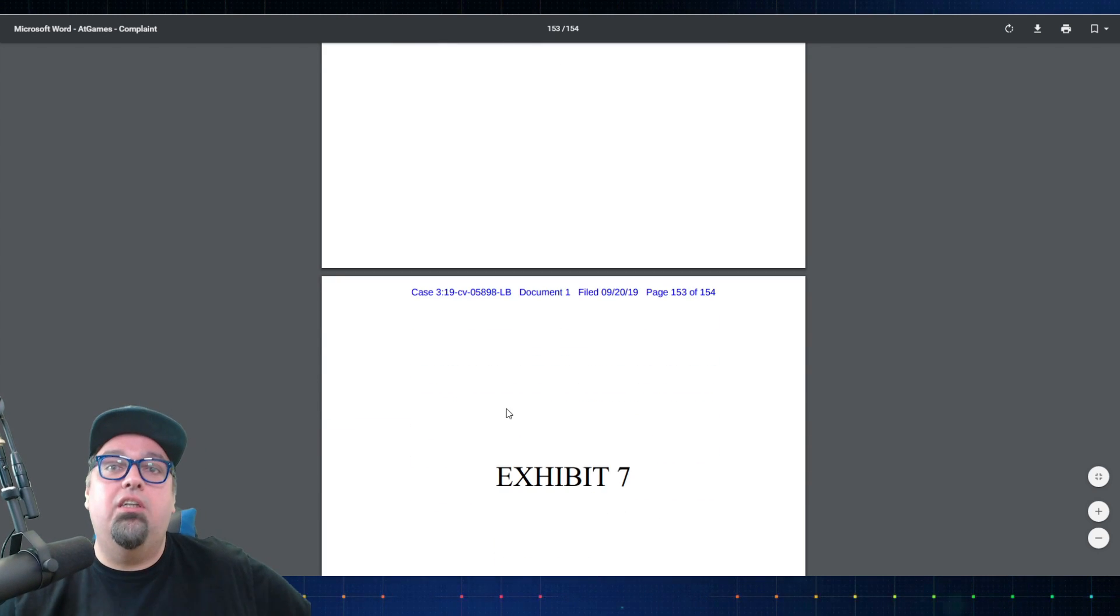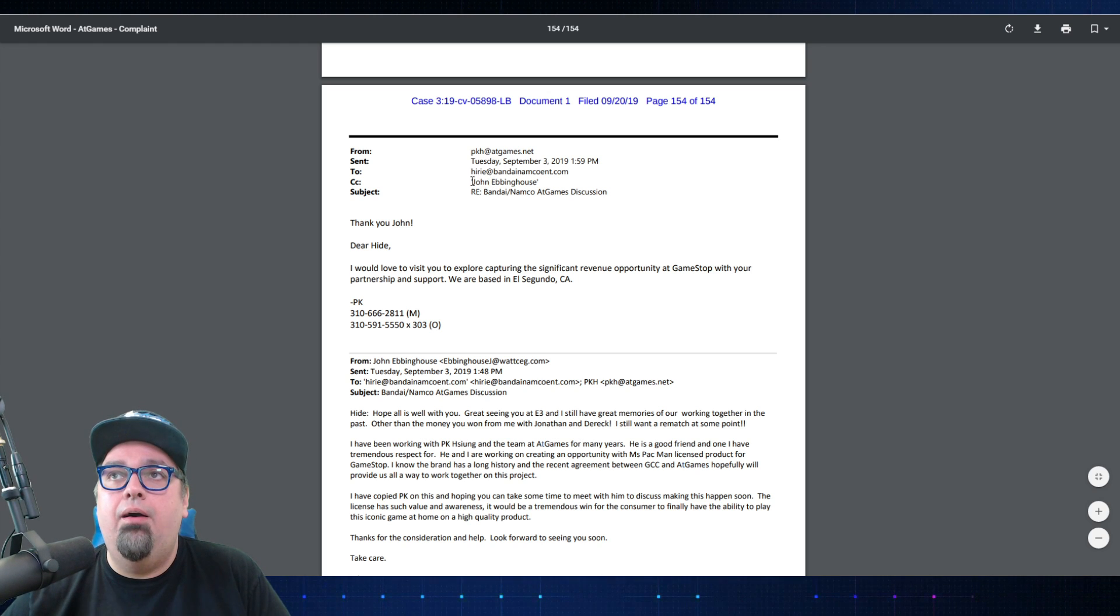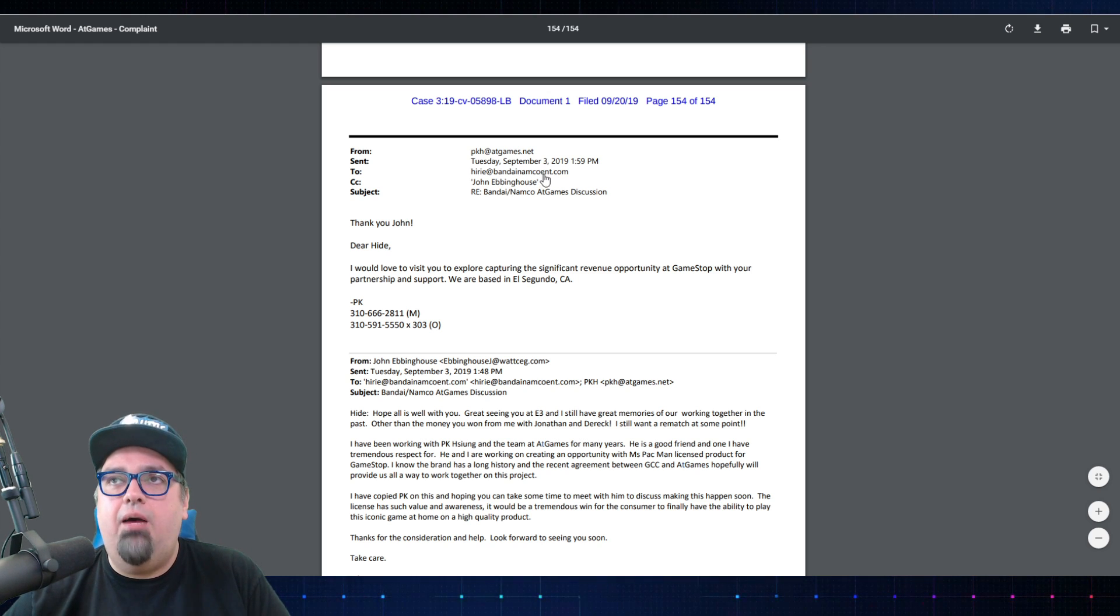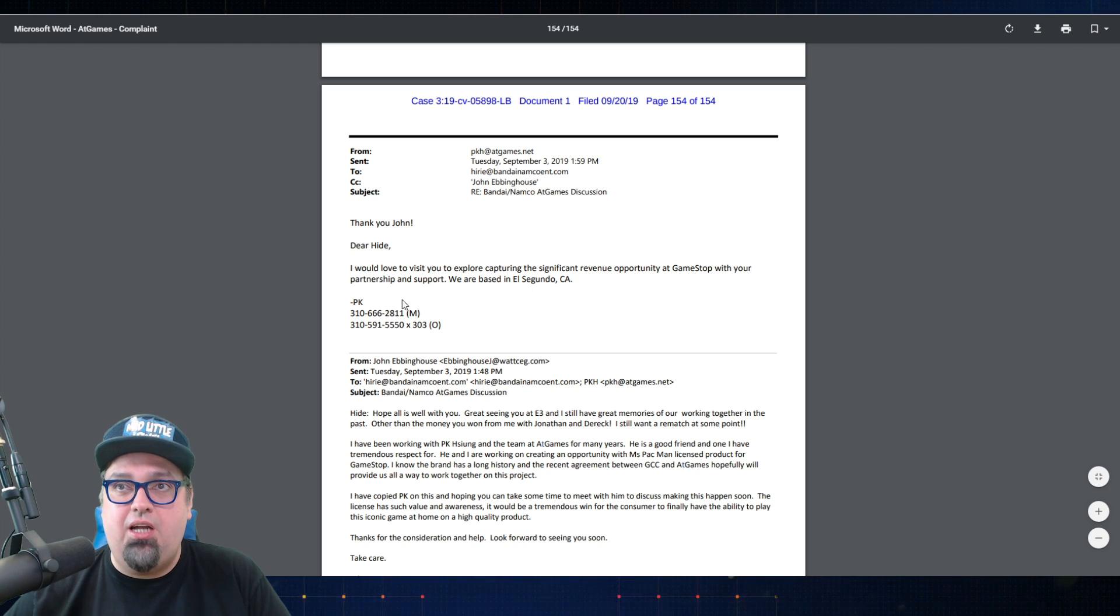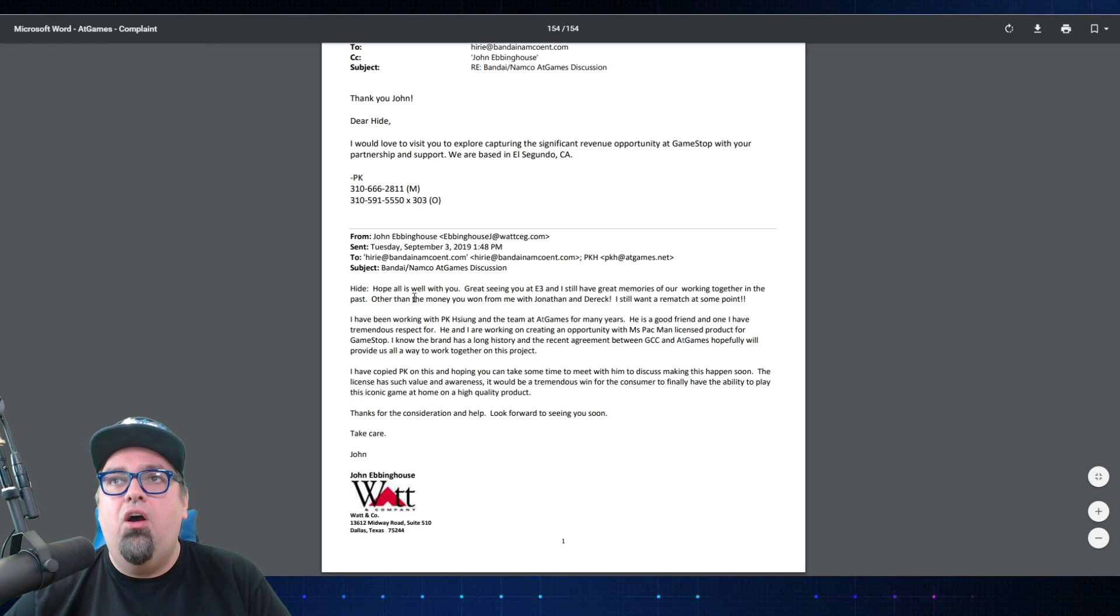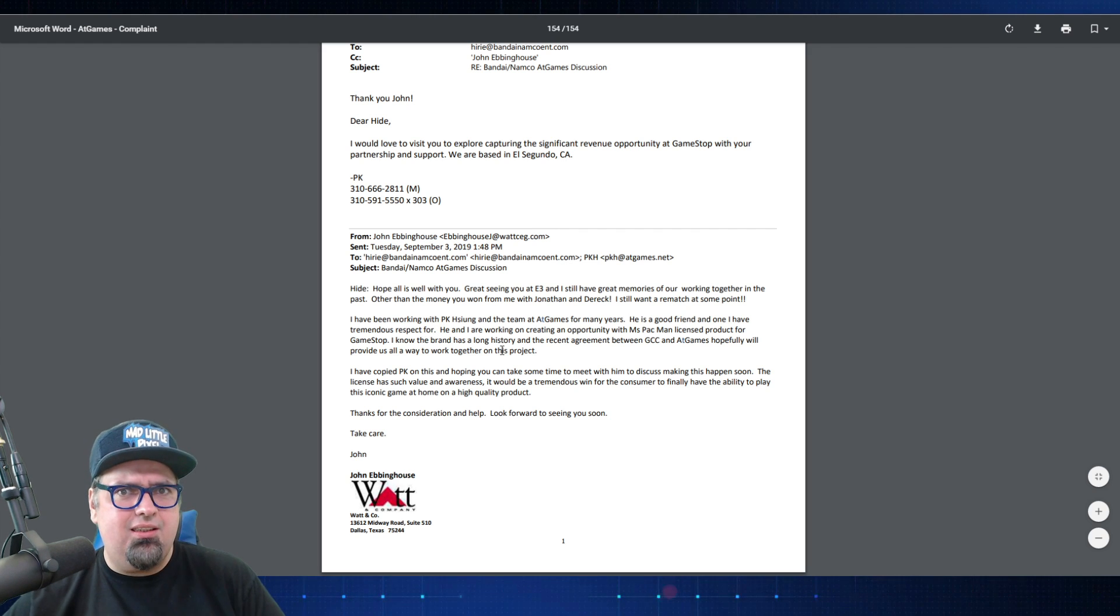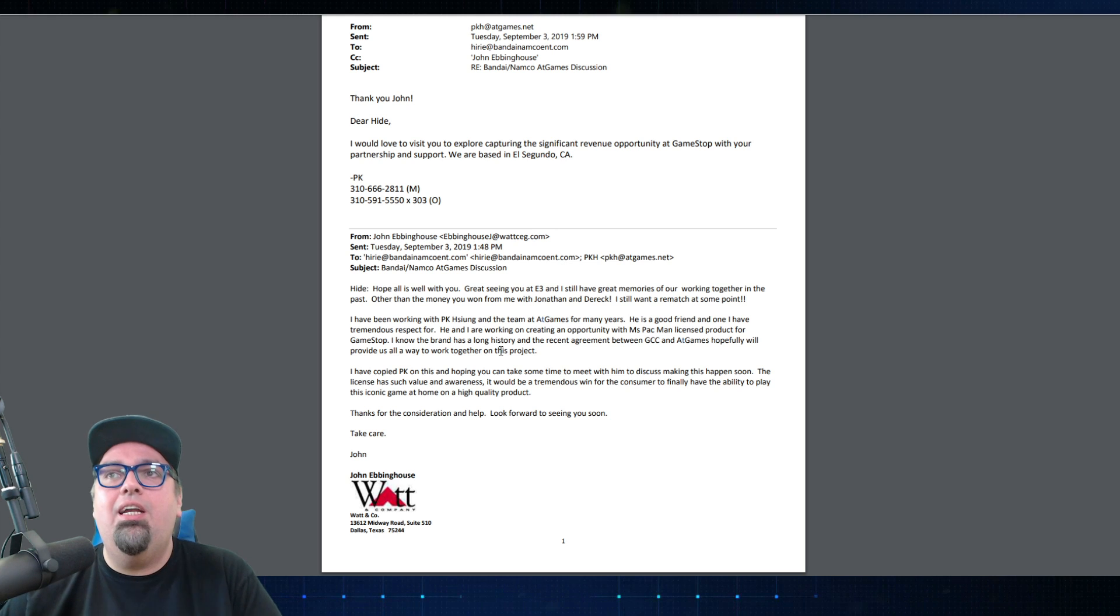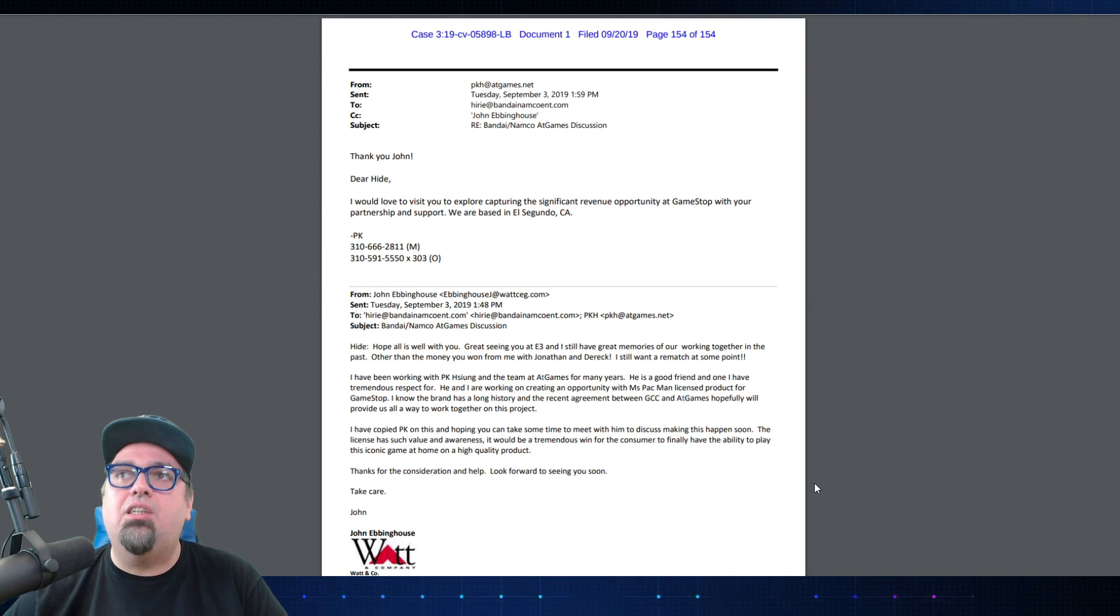Here's another email from PKH to Bandai. 'Thank you, John. Dear Hyde, I would love to visit you to explore capturing a significant revenue opportunity at GameStop with your partnership and support.' From John: 'Hope all is well with you, great seeing you. I've been working with PKH and the team at AtGames for many years. He's a good friend and one I have tremendous respect for.' What? Respect for such a shady businessman? 'He and I are working on creating an opportunity with Miss Pac-Man licensed product for GameStop.' So they've got all their evidence in place here, they got everything going on.